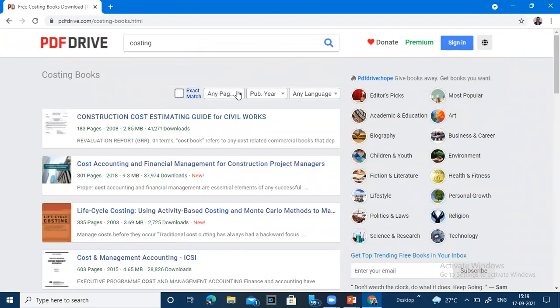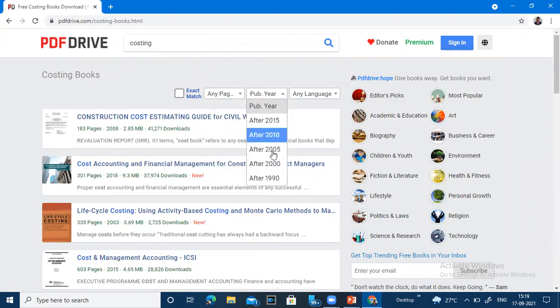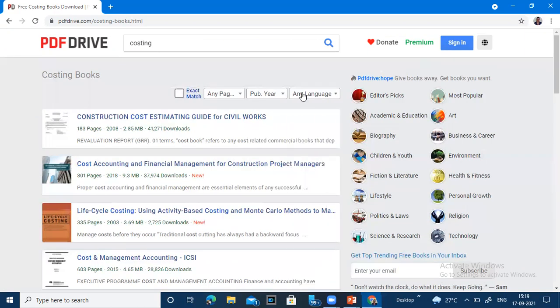You can put a filter to which you need, which year to publish, because you have a lot of books available, in which language.